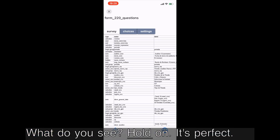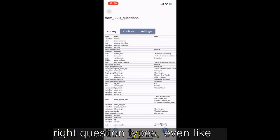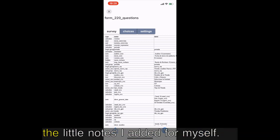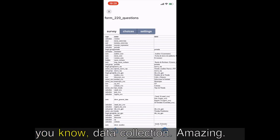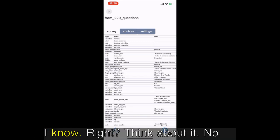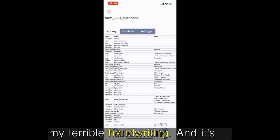Oh here we go, progress bar. Come on, come on. Yes, done! My XLS form back from the dead. Open it up, what do you see? Okay hold on. It's perfect. It's got all the sections, all the right question types, even the little notes I added for myself. It's like a time capsule, but for data collection.